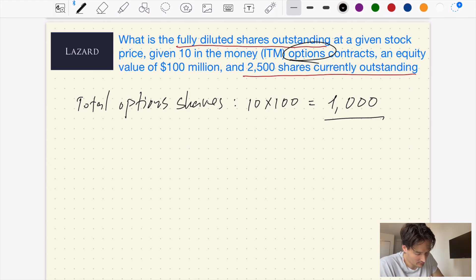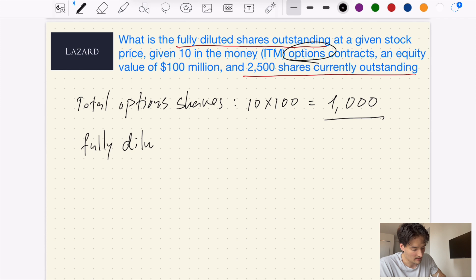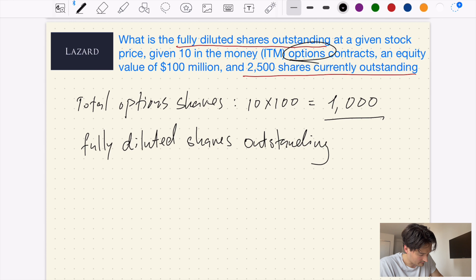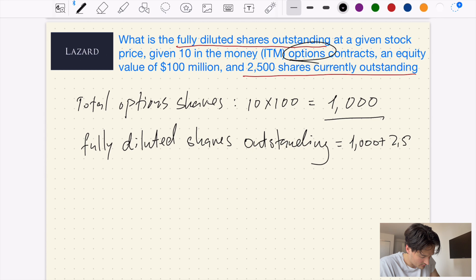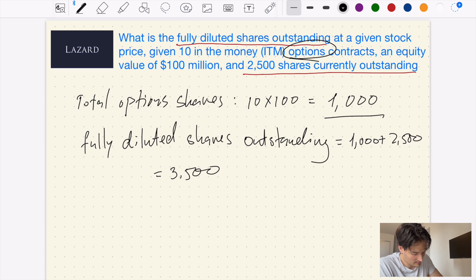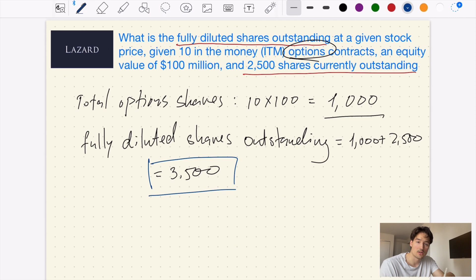The final answer is very simple. We don't even have to use the equity value of $100 million to calculate the current share price. The fully diluted shares outstanding is simply 1,000 plus 2,500, which equals 3,500 fully diluted shares outstanding. That is our answer. Actually a very simple question, but if you overthink it and try to use the additional information provided, you'll probably end up with the incorrect answer.